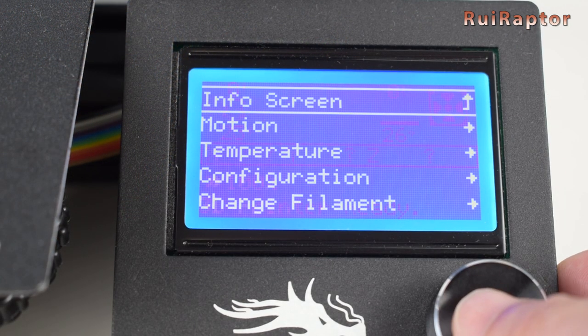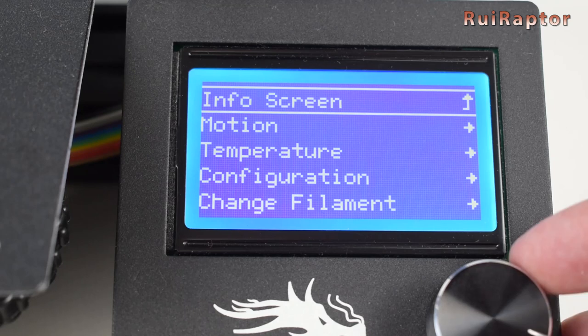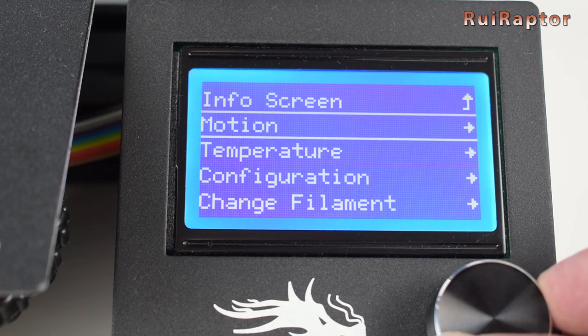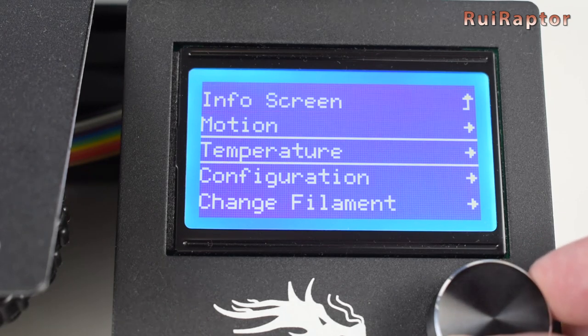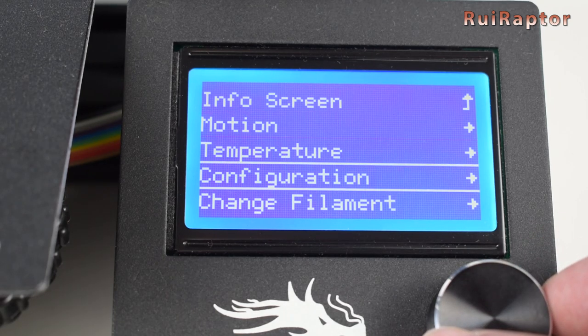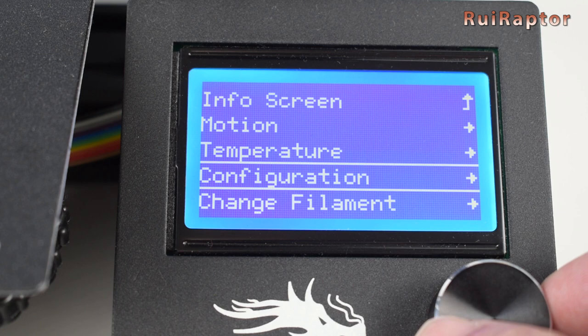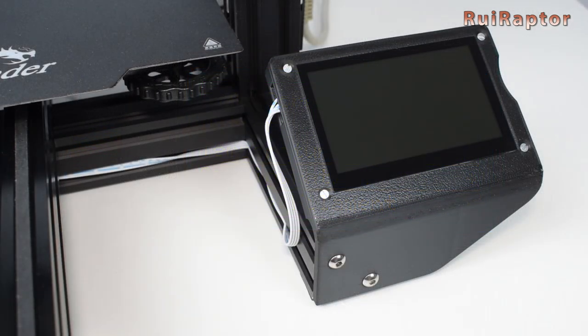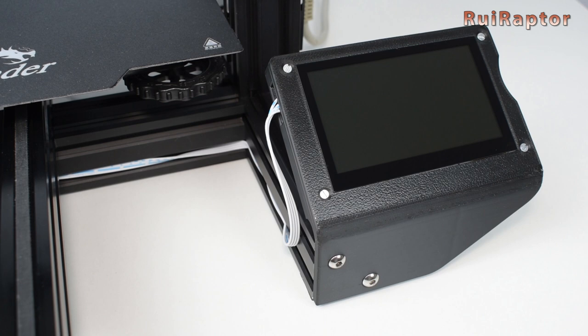With Marlin, you can use the stock display, which will work as normal, or with the TFT. However, for the TFT to work with Marlin, you need to update the screen firmware. To do that, get a blank microSD card and copy the update.img file and the config folder to it.